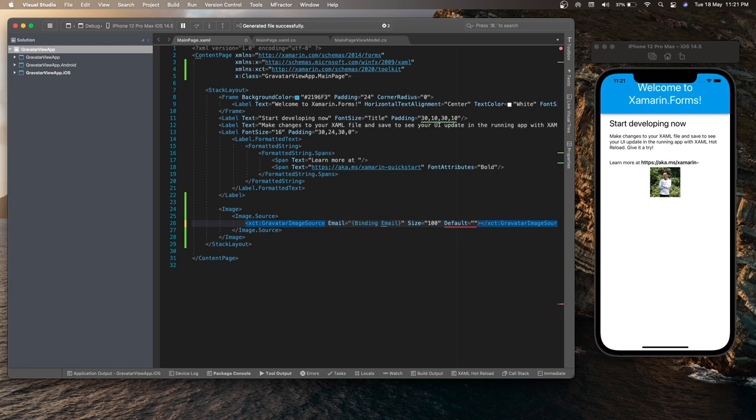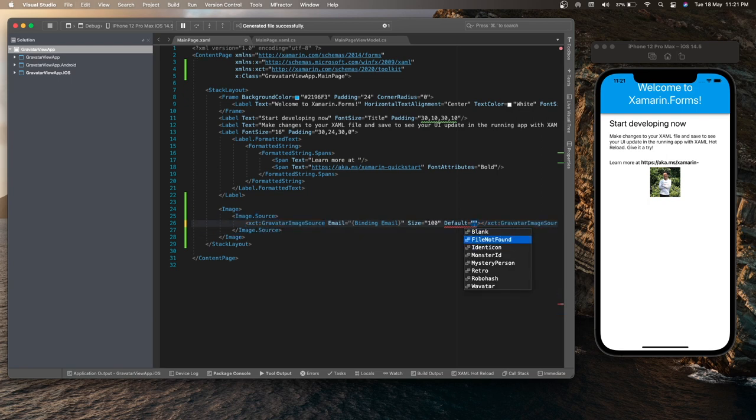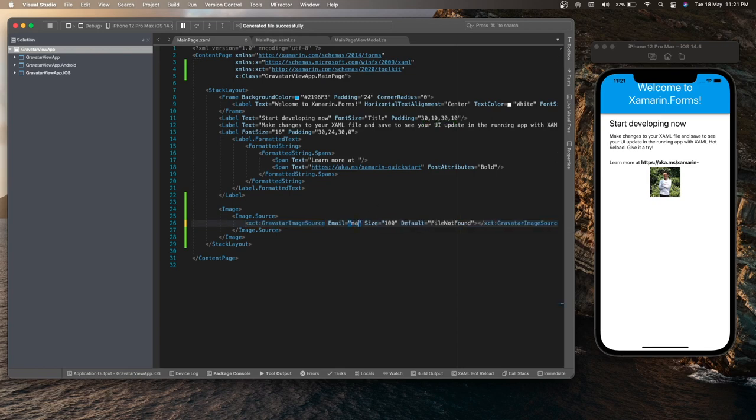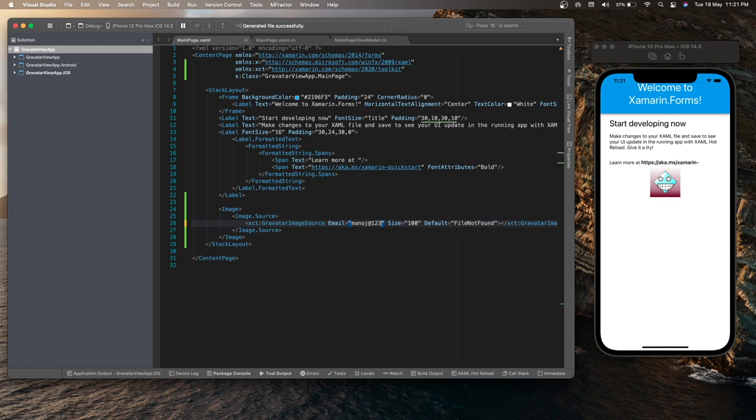So let me write as while not found and change my email address over here like notch at 123.com.